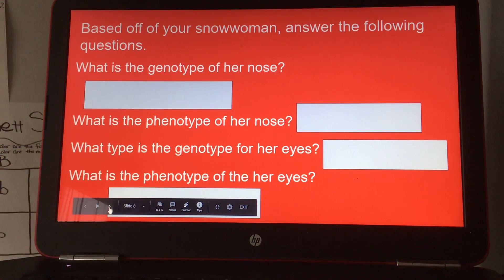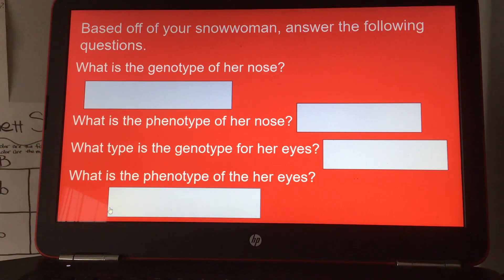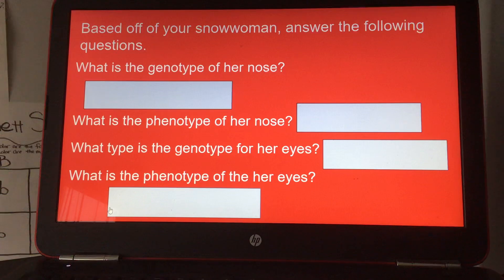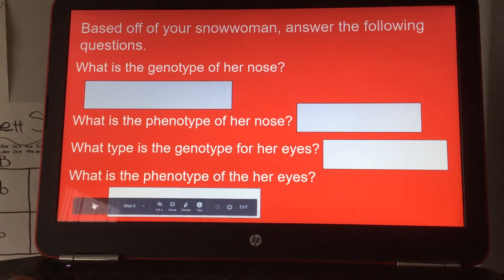And based off of your snowwoman, answer the following questions: What is the genotype of her nose? What is the phenotype of her nose? What could be the genotypes for her eyes? And what is the phenotype of her eyes?